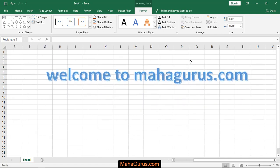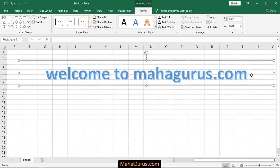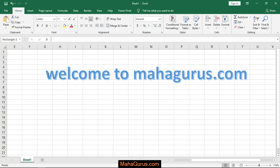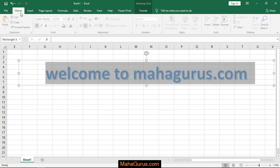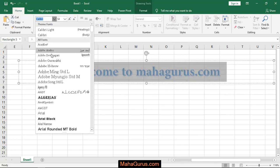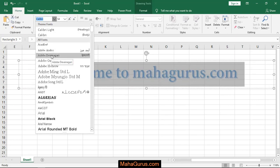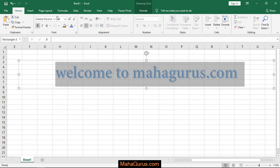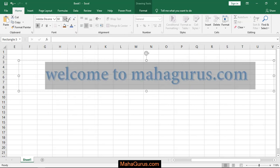And also you can select it and then come to Home, and here in this Font group, you can change the text style or the size.